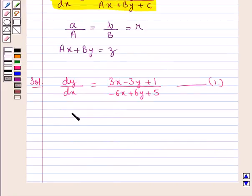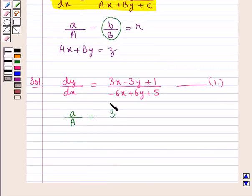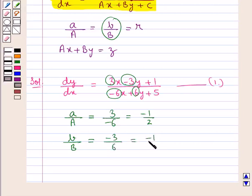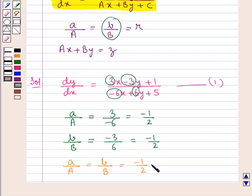Now let's check if a/A = b/B. We have a/A = 3/(-6) = -1/2. Similarly b/B = -3/6 = -1/2. So a/A = b/B, each equal to r = -1/2.